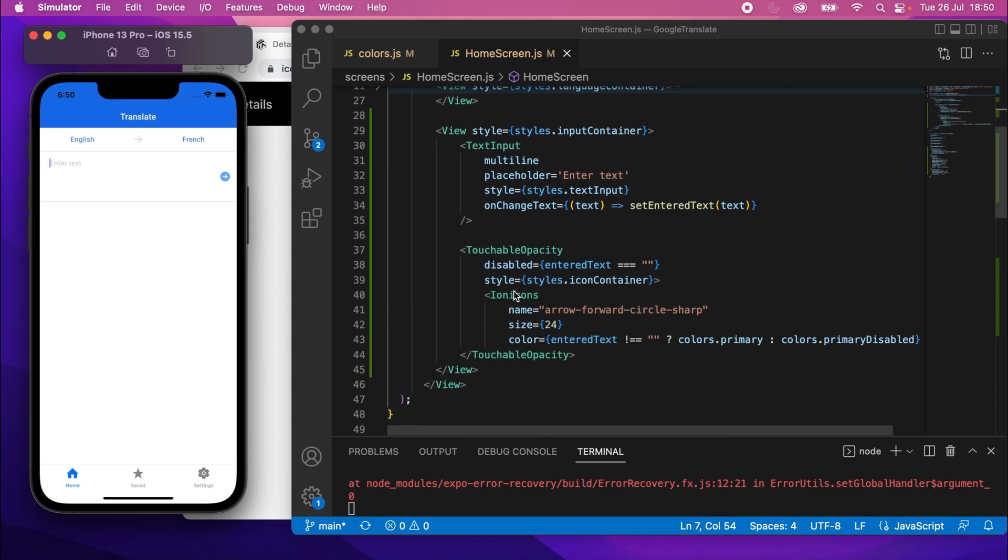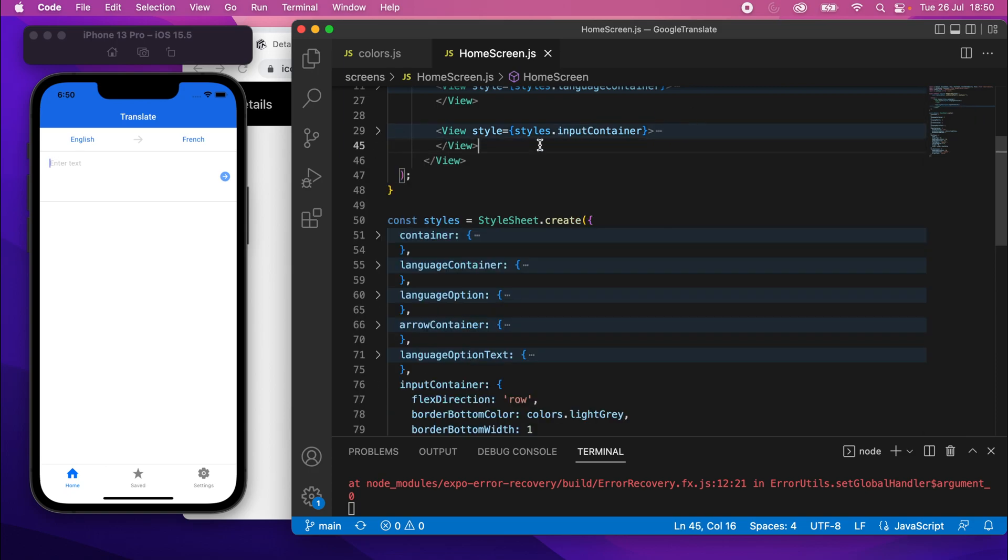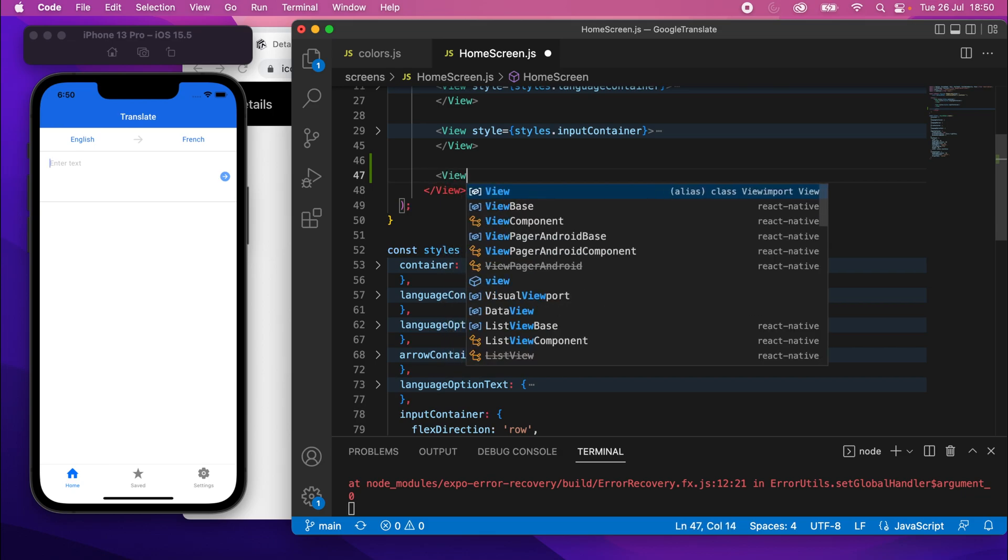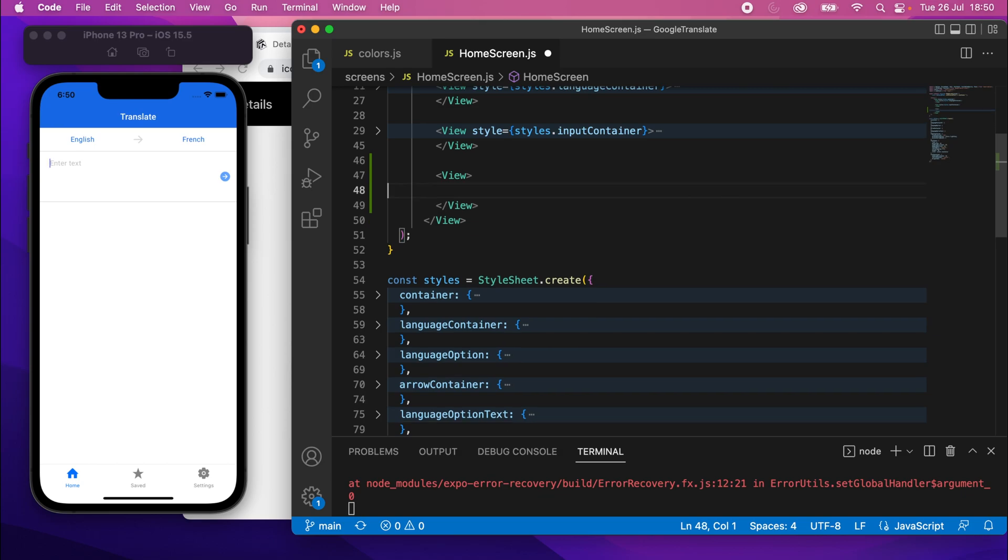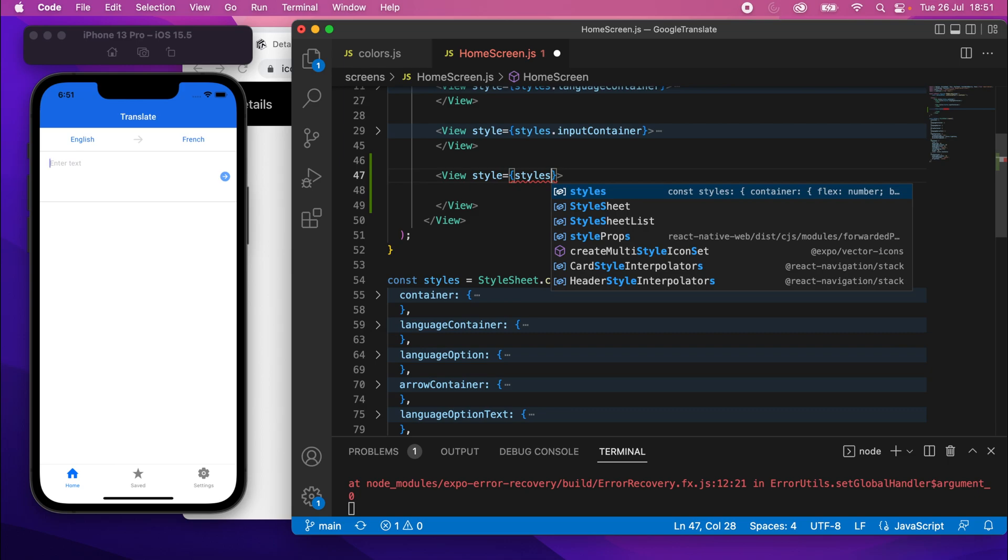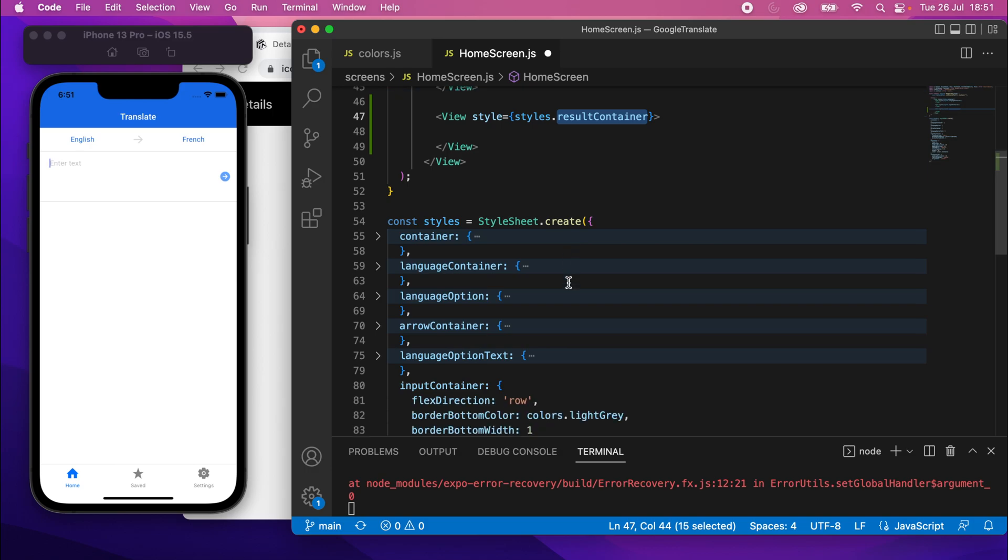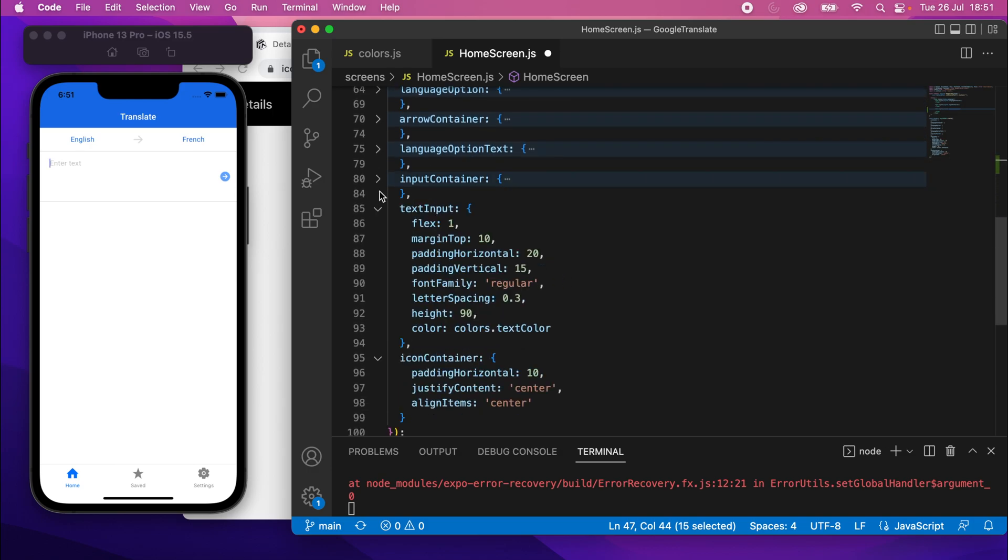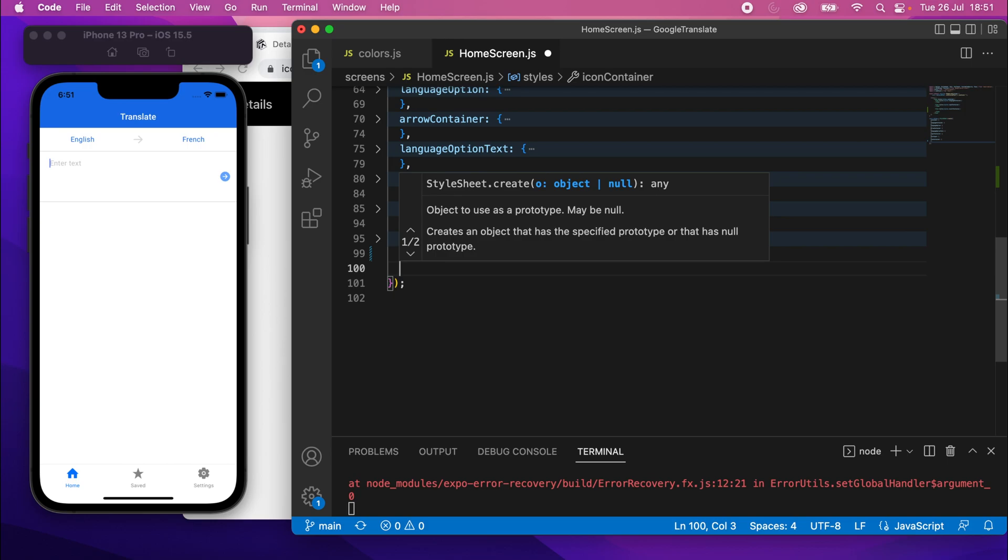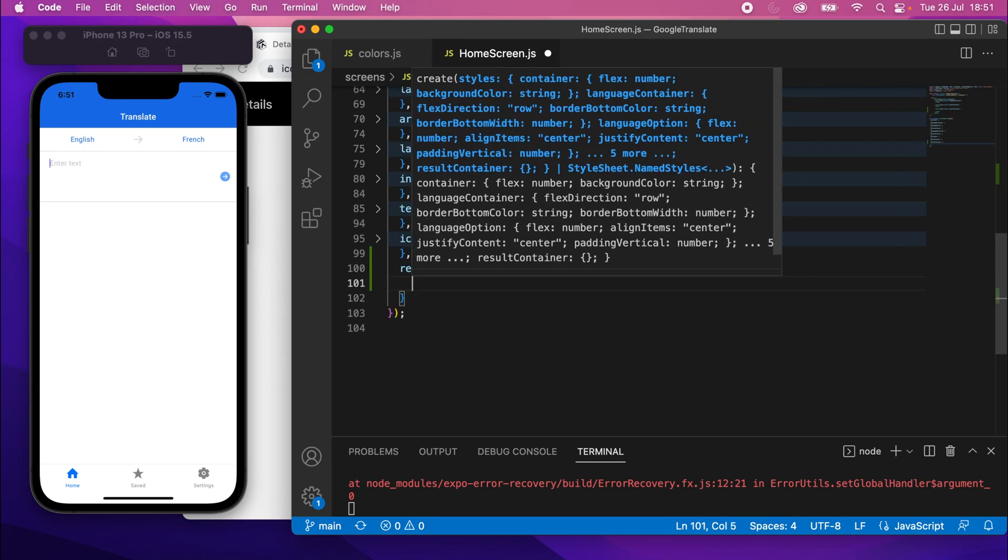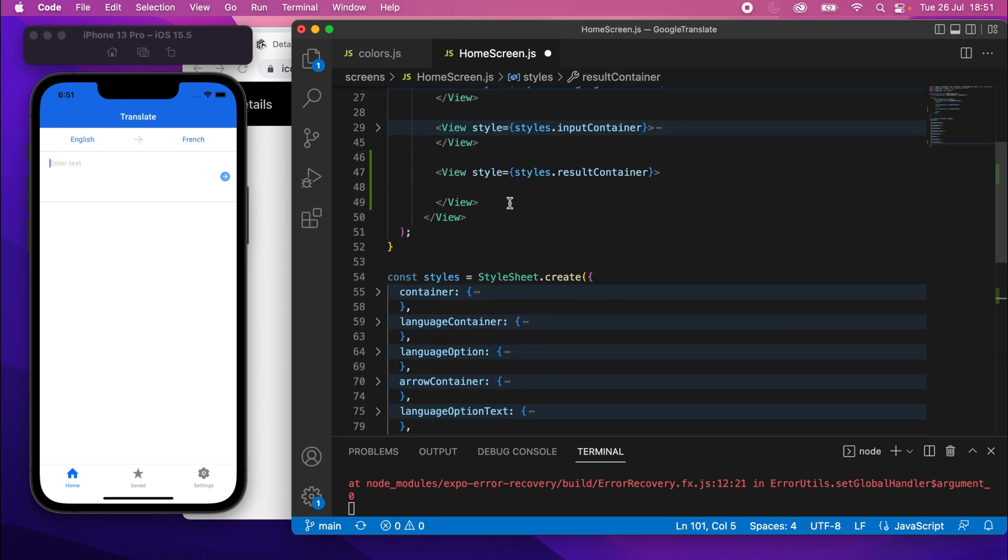So if I scroll up to our elements, let me just collapse the input container one, and then underneath that, I'll add the result container. So we'll just put a view here, and then the style on that view, style equals, and then this can be styles.resultContainer. I'll copy that there. Scroll down, and let me collapse these as well because we're done with those for now.